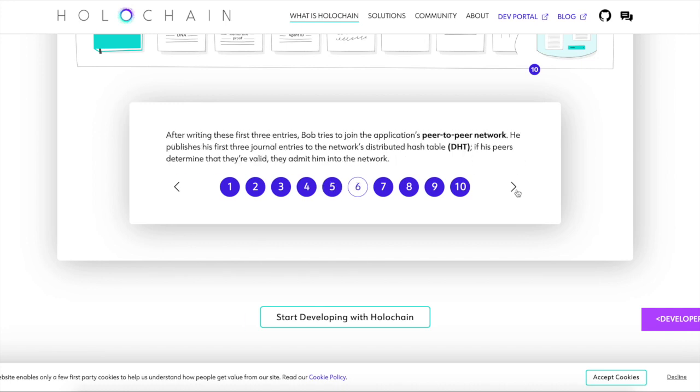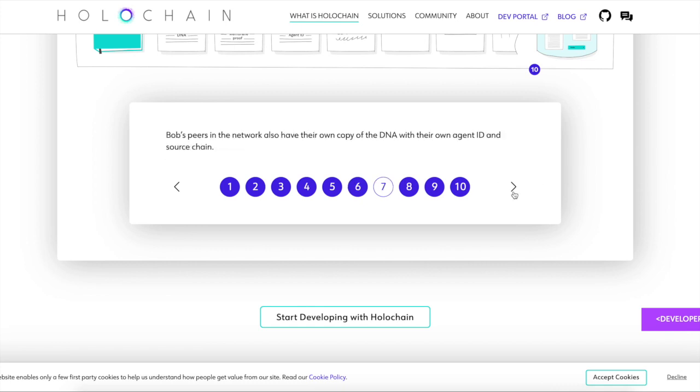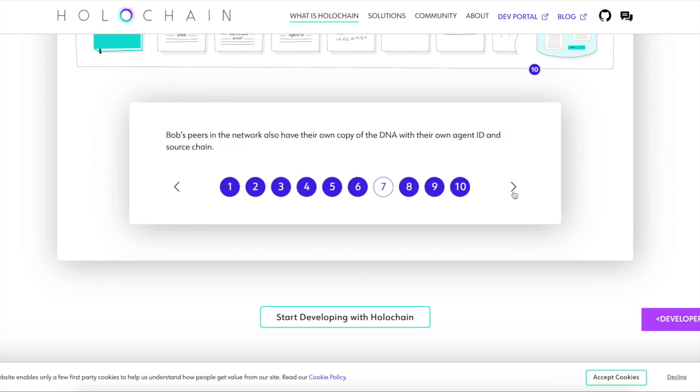So now Bob is like, bro, I'm trying to join this peer to peer network you got. So he submits some journal entries to the distributed hamster tokens. No, I'm just kidding. A distributed hash table. If his peers determine they are valid as in from him, they'll admit him into the network. And all these peers he's sharing with, they also have their own ID. So do keep that in mind guys, just like you have your own wallet address. So Bob starts using this application, writing data public data to his chain. Public data is shared to the DHT to be validated and stored while all the private data stays on his device.